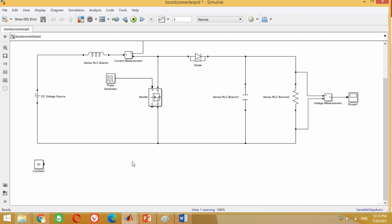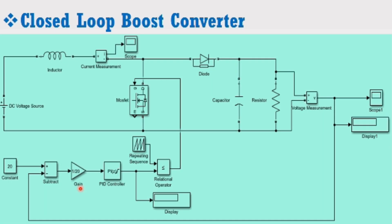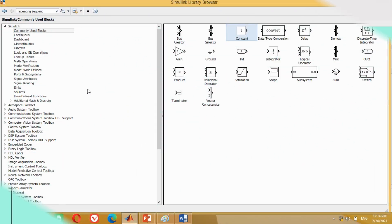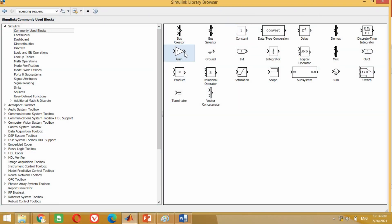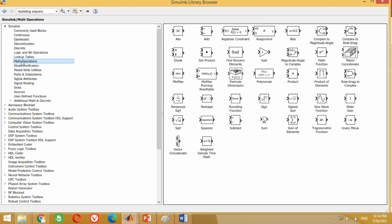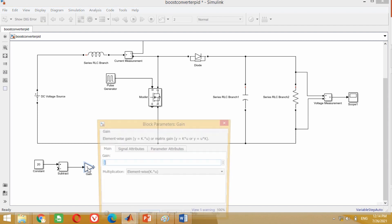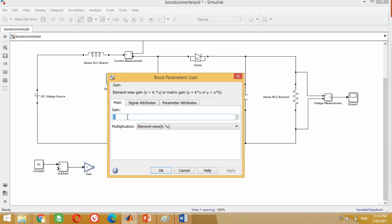Look at the figure again. Now we need to connect the subtract block and gain block which has the magnitude of 1 upon 20. Therefore come to the model again. Take this gain block from here and bring it into the model. Similarly, take this subtract block from here and bring it into the model. Connect the constant block with the positive terminal of the subtract block. Similarly, connect the gain block with the output of the subtract block. Now double click on this gain block, put here the value of 1 upon 20, and press OK.